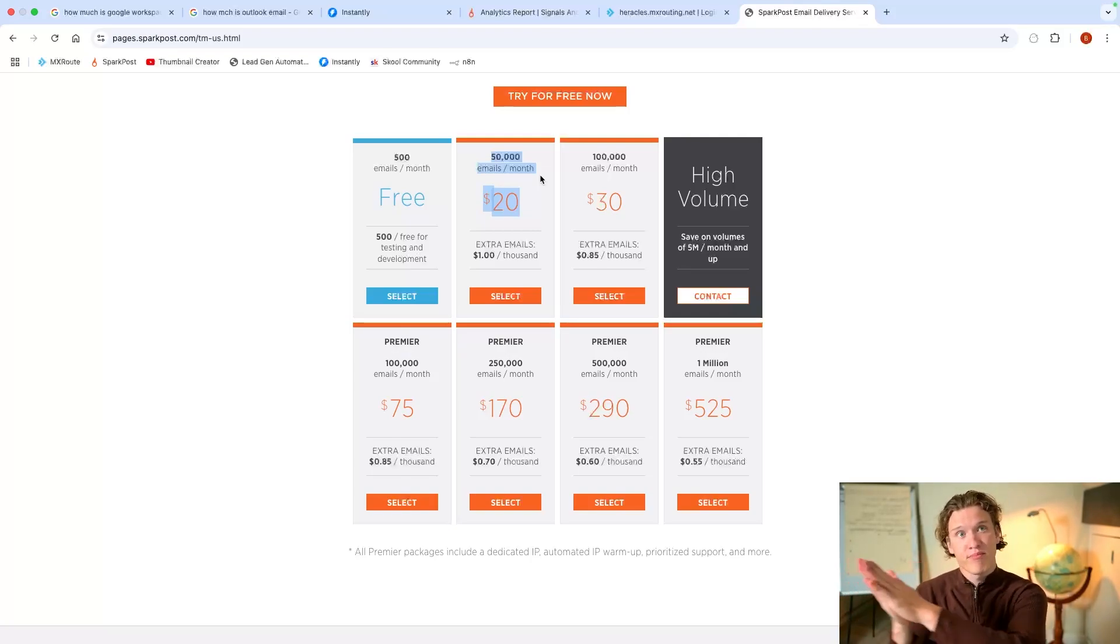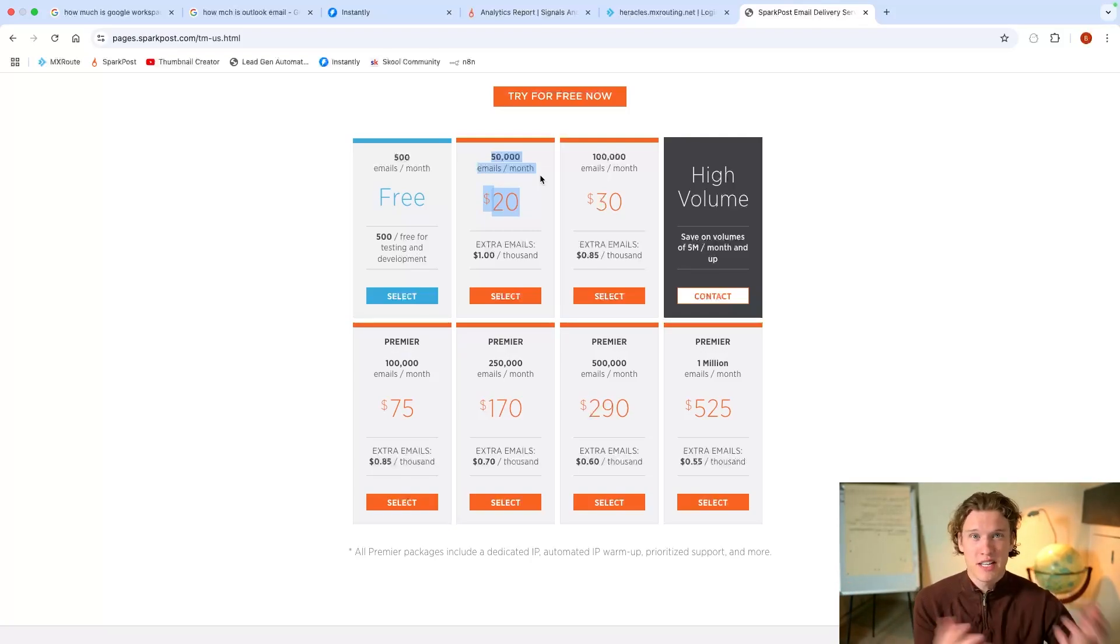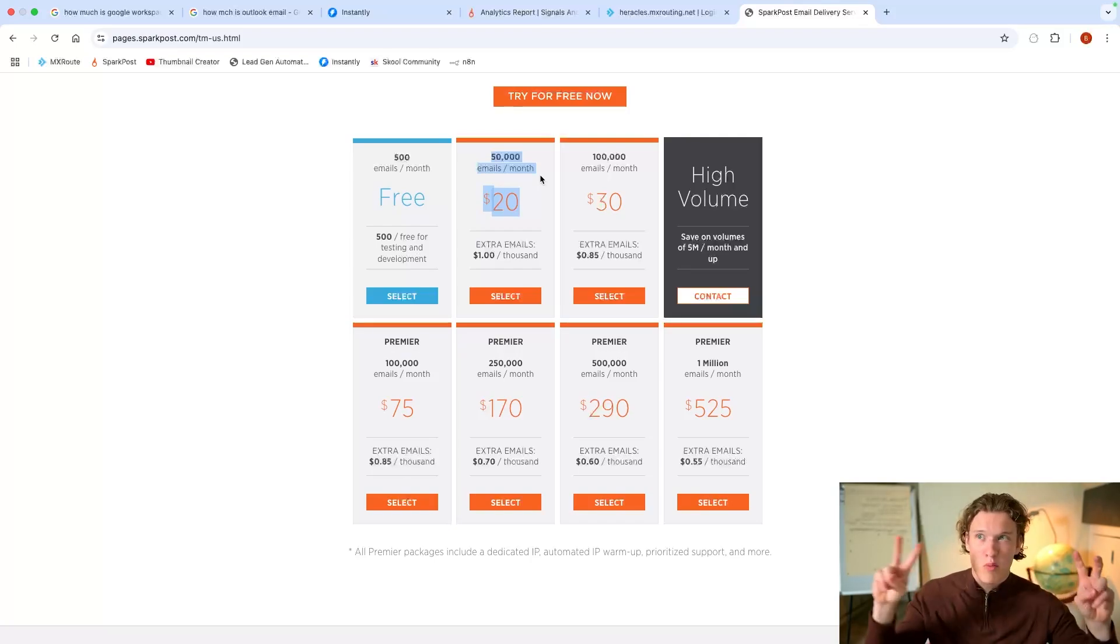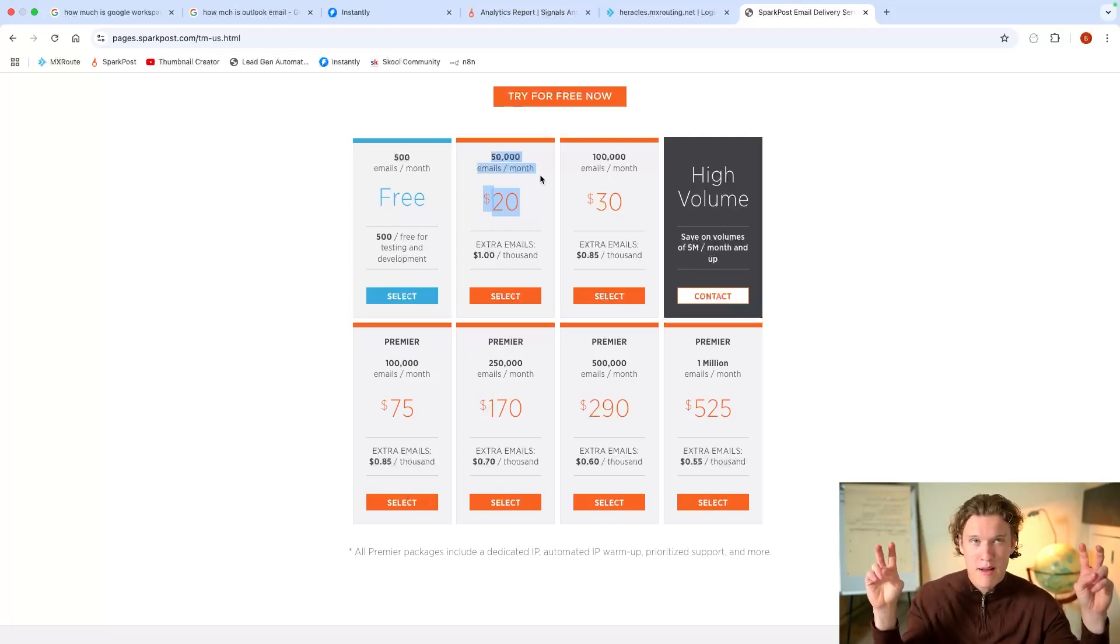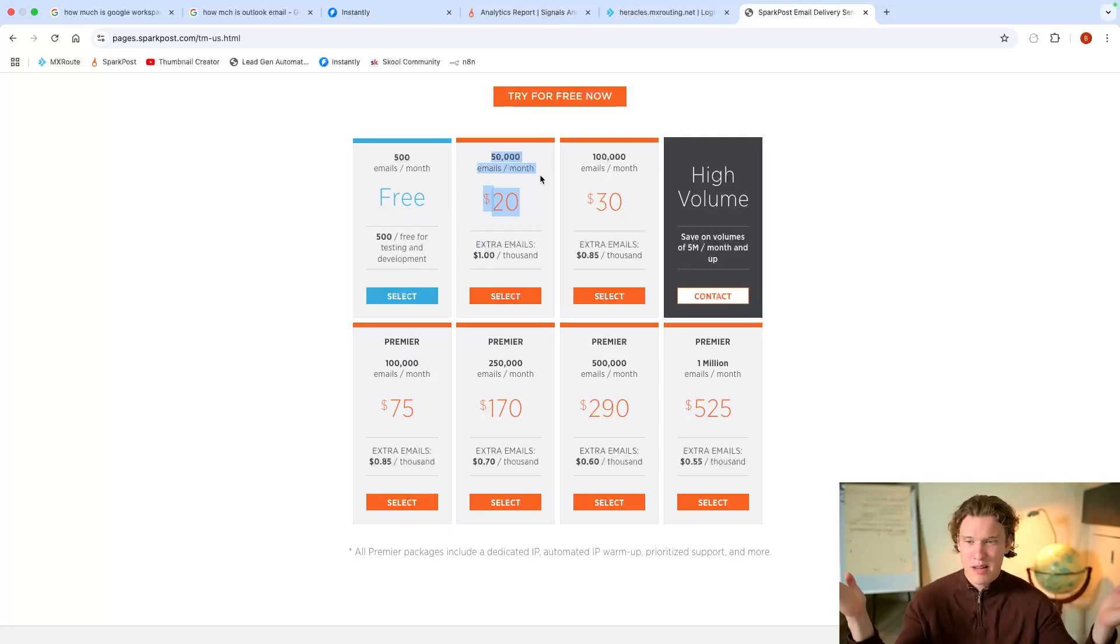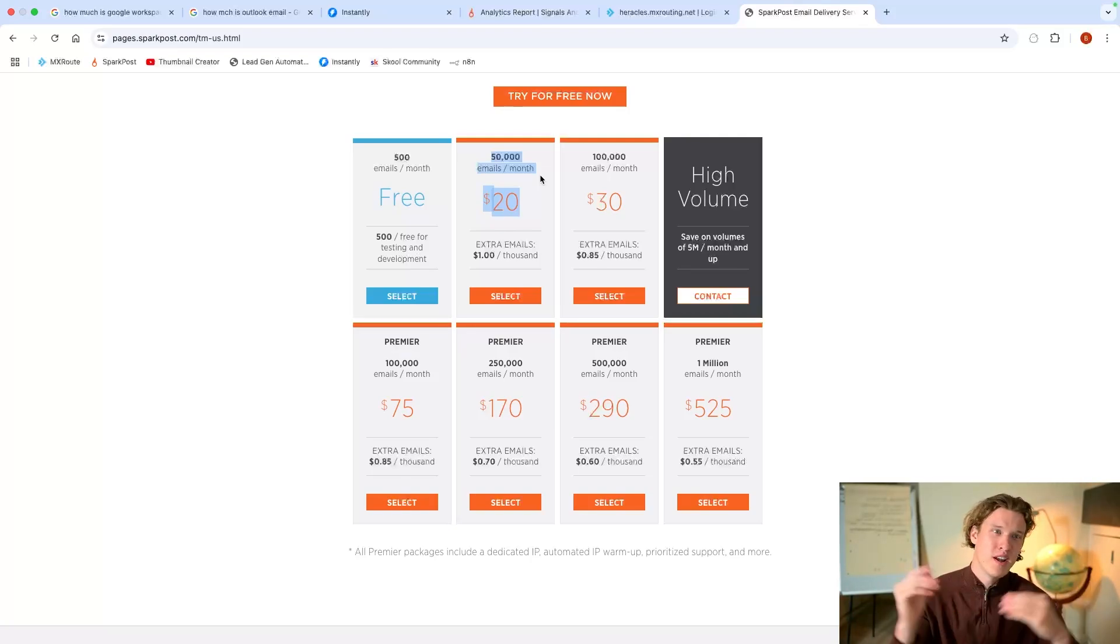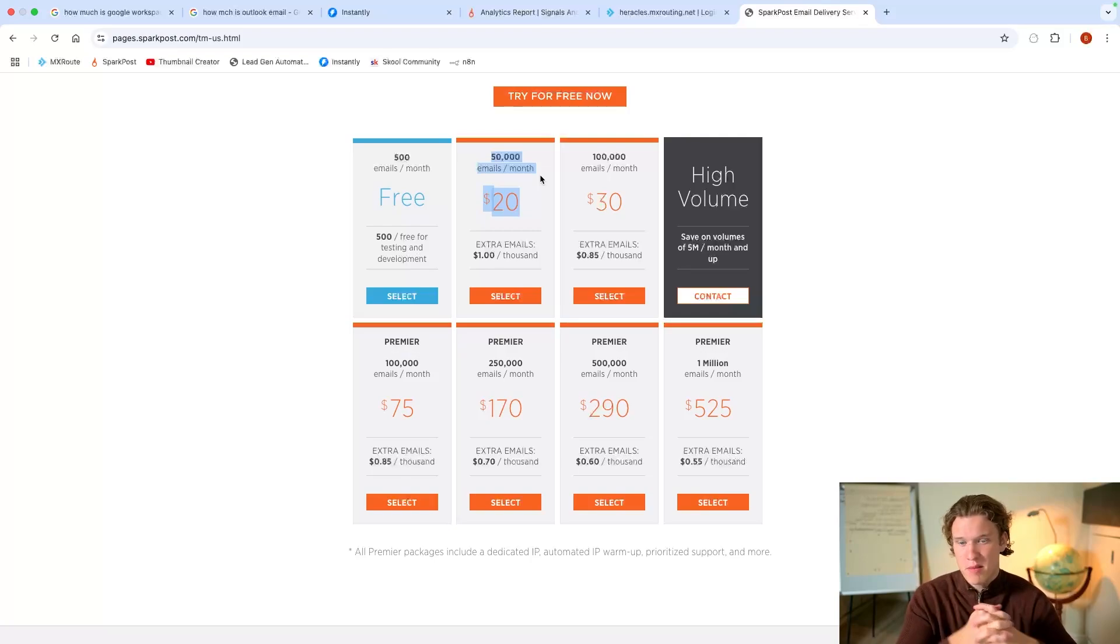They send sort of the same email to different people to their own warm-up pool of inboxes. Now, some emails seem very similar. It gets flagged with SparkPost. They think this doesn't look right. They're suspending.